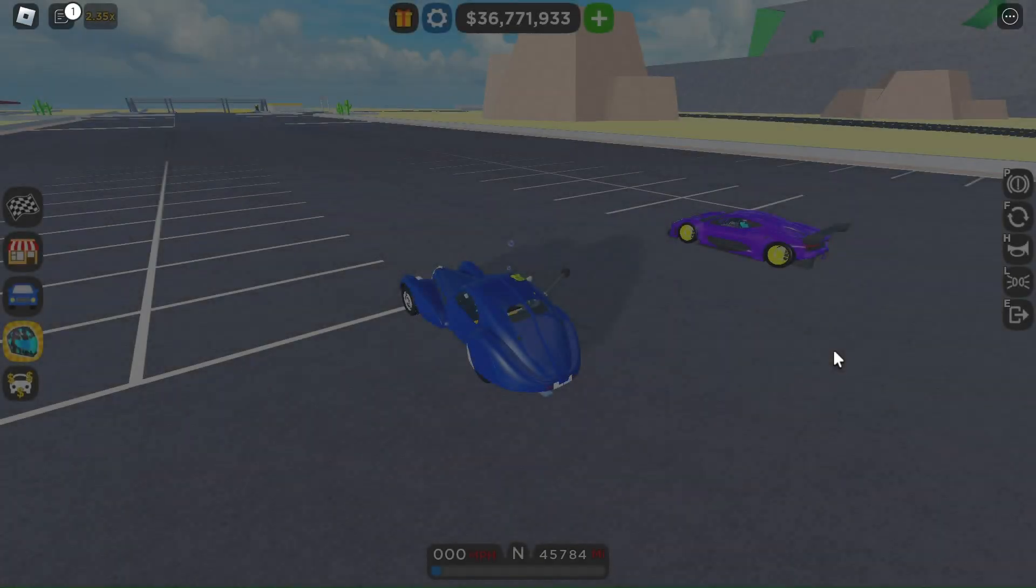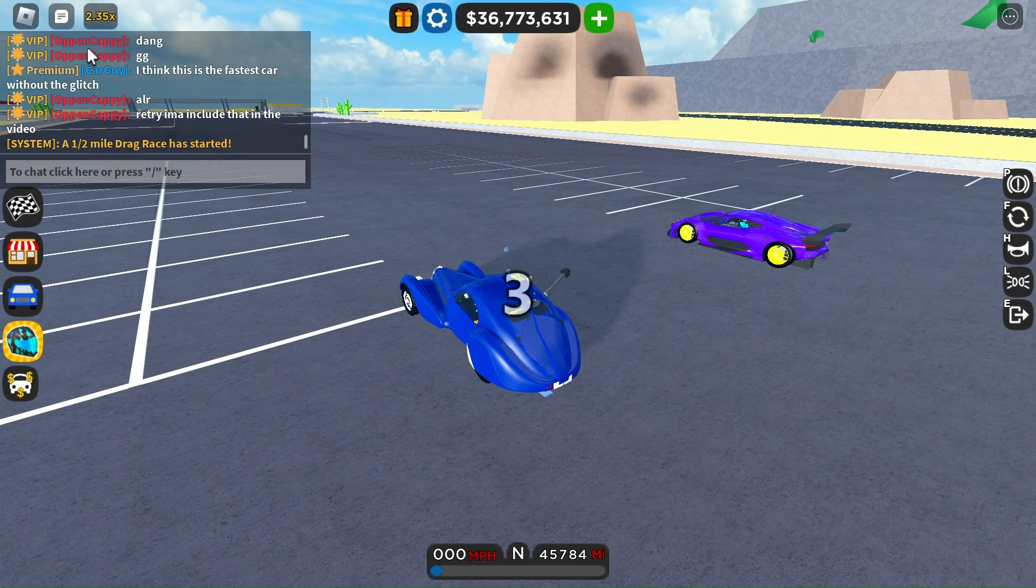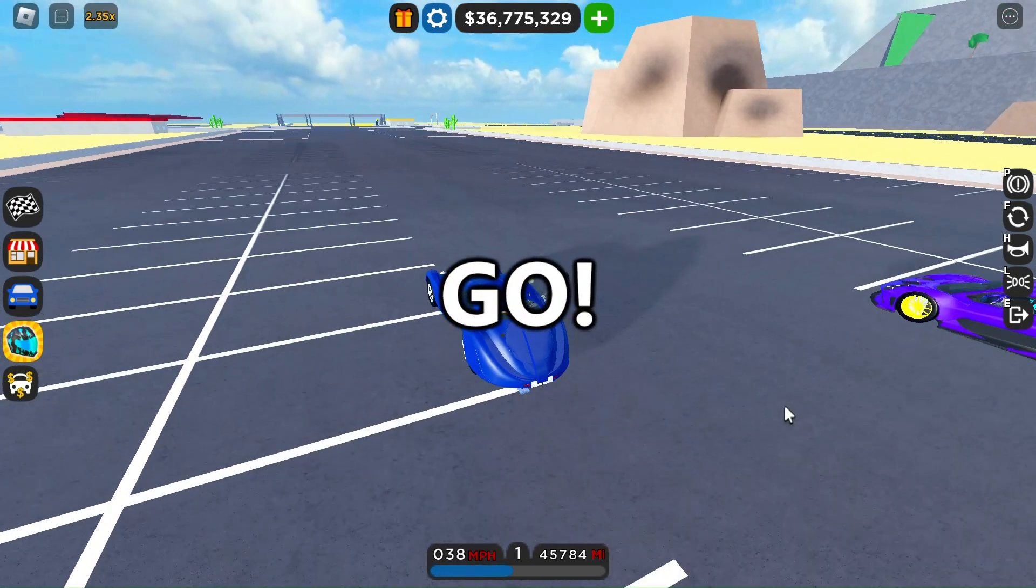My friend also showed me another very OP car. If you want me to do a video about this car, tell me in the comments.